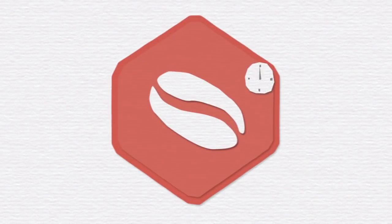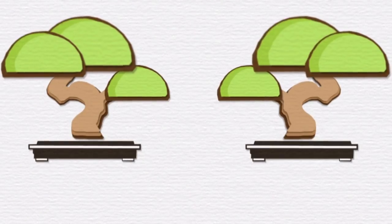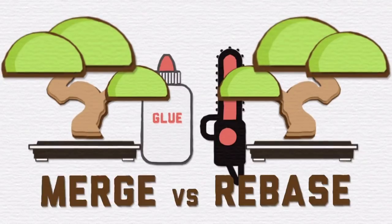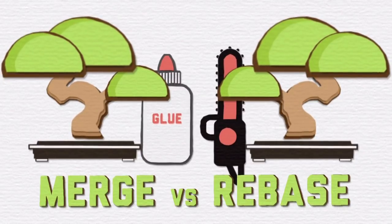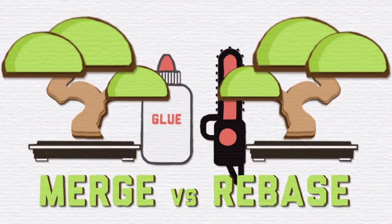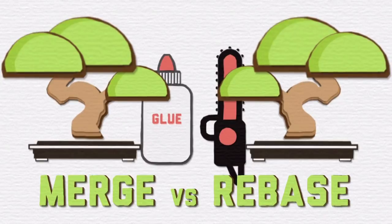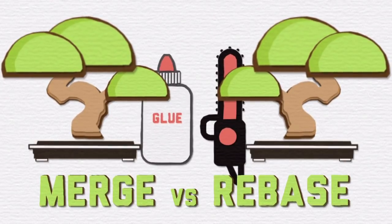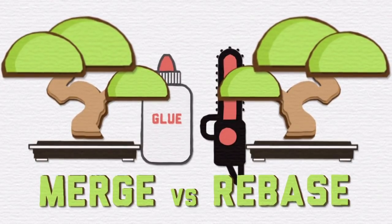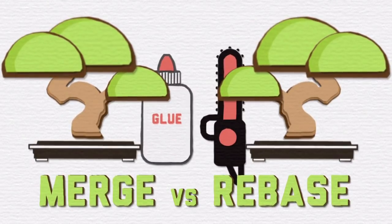Integrating changes from one branch into another can happen either through a merge or a rebase. A merge preserves a branch history. A rebase doesn't. A merge is useful for combining branches that are already public. A rebase is for combining private branches, never for public ones.